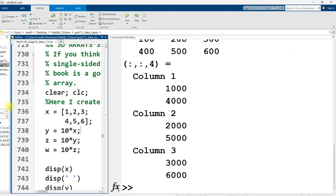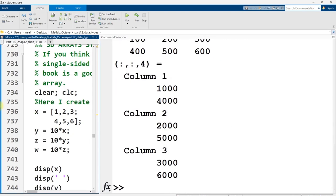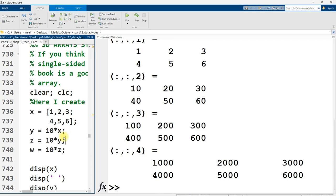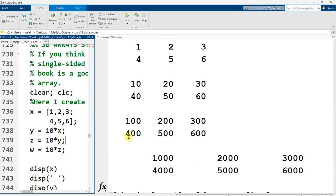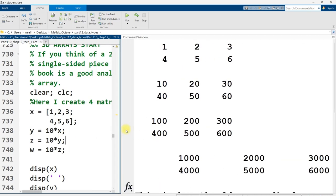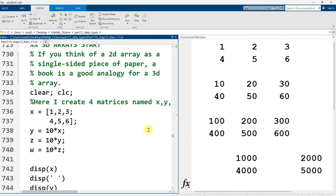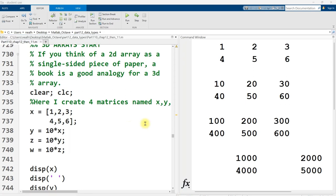Now, throughout this video, I'm going to be using the analogy of pages and books. And what I mean by that is, if you think of a sheet of paper, maybe with grid lines on it, as a two-dimensional matrix, right? It's got rows, it's got columns. Well, then you can think of a three-dimensional matrix as a stack of papers or a book.